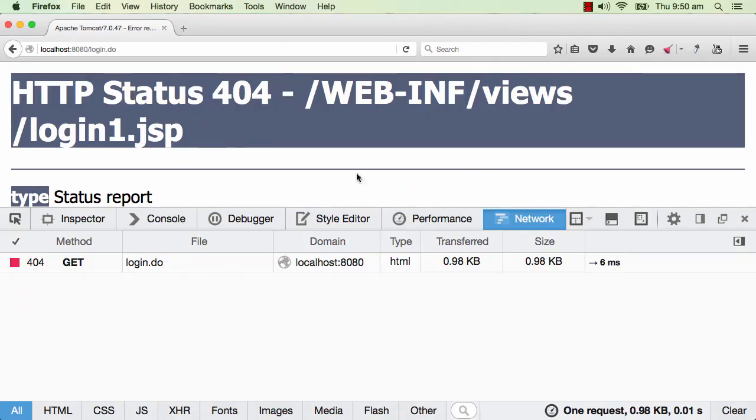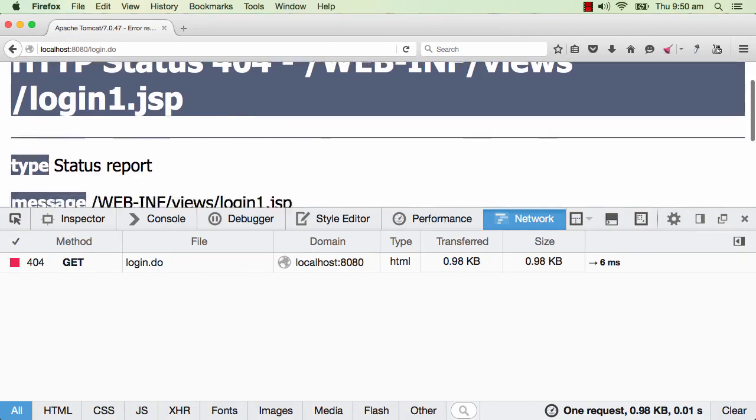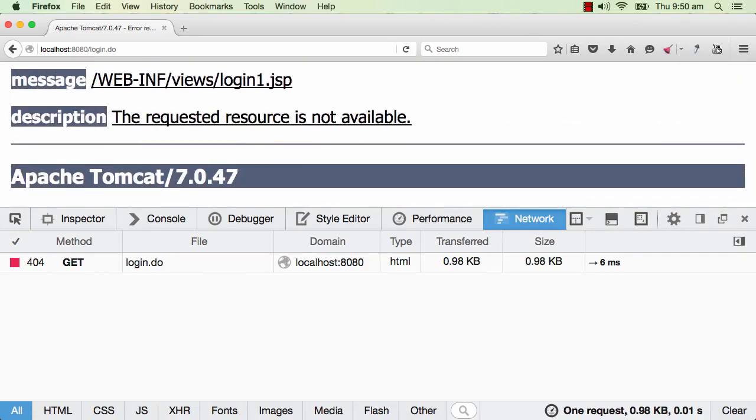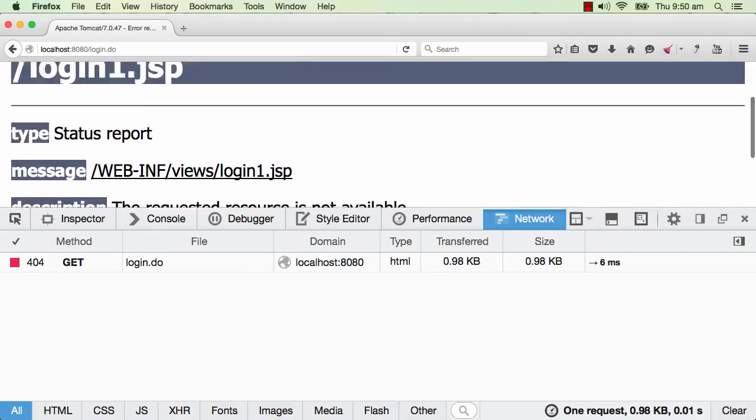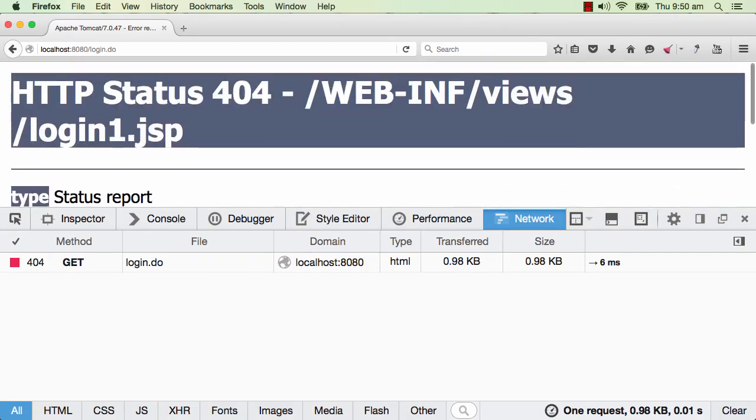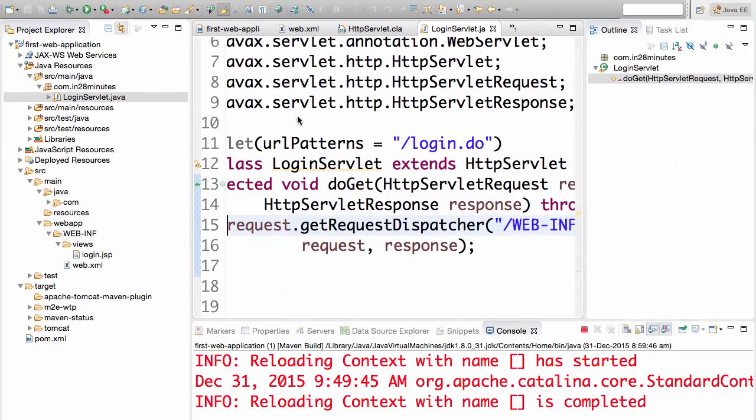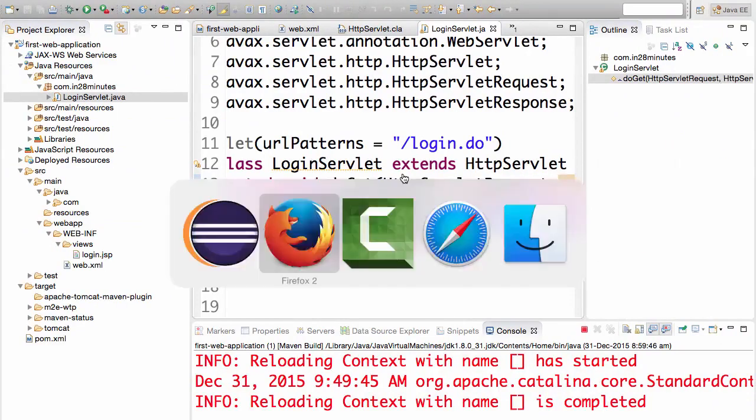Aha! We get an HTTP status 404. It says webinf login1.jsp not found. The requested resource is not available. That's the error. So it means that the change we have done is deployed. That's one thing.